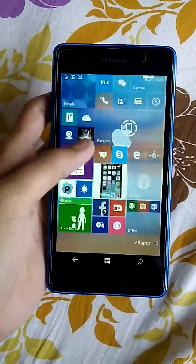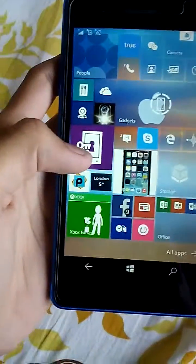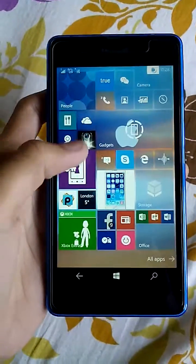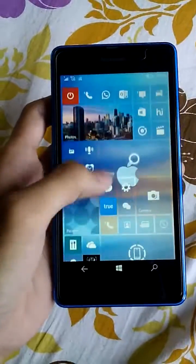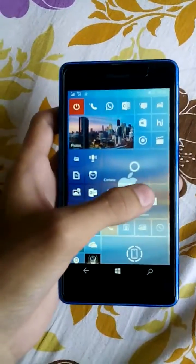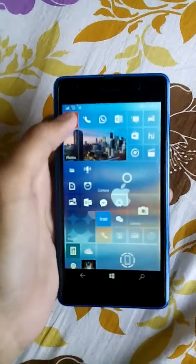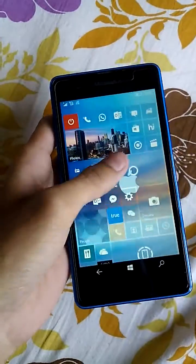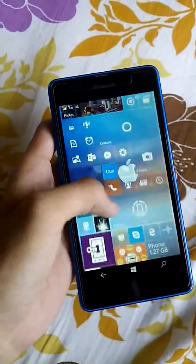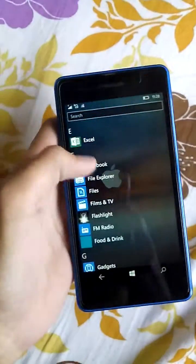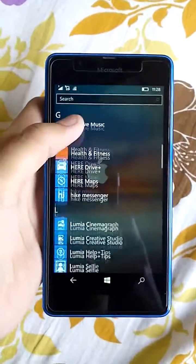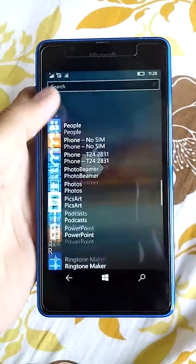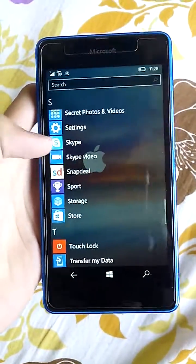I upgraded this to Windows 10 through the Windows Insider program. If you have not placed the download and checked for updates in Windows 10, you should not do the Windows 10 update. I'll show you the settings.